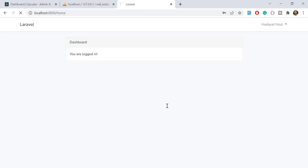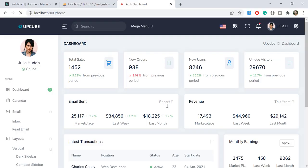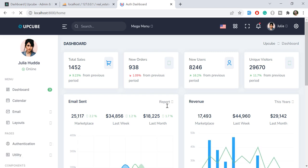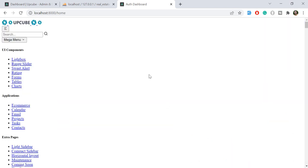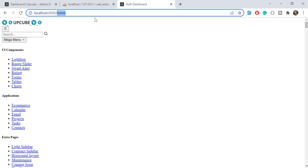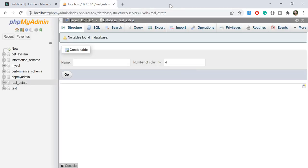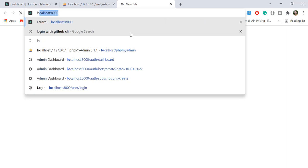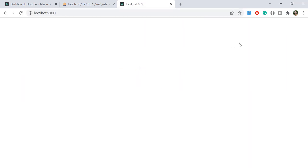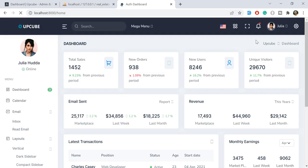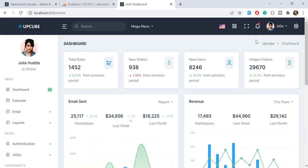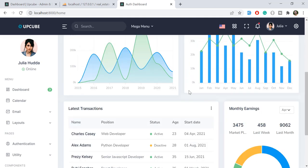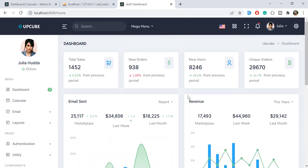Let's give it a refresh. The dashboard opens for us — our dashboard is loaded now. Whenever a user is logged in, this dashboard will appear. We can also log out the user.